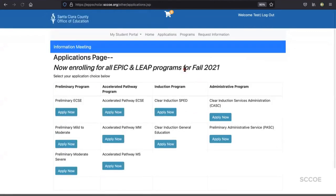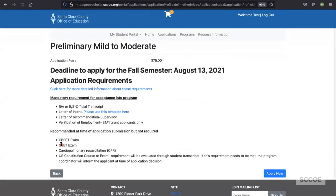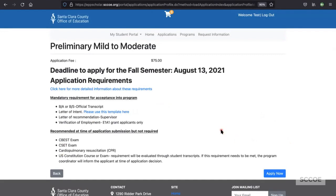Click the view available applications. Select the application you would like to apply for. In this part of the application process, you'll be directed to information regarding requirements. Please read through them carefully. Select the apply now button to begin.